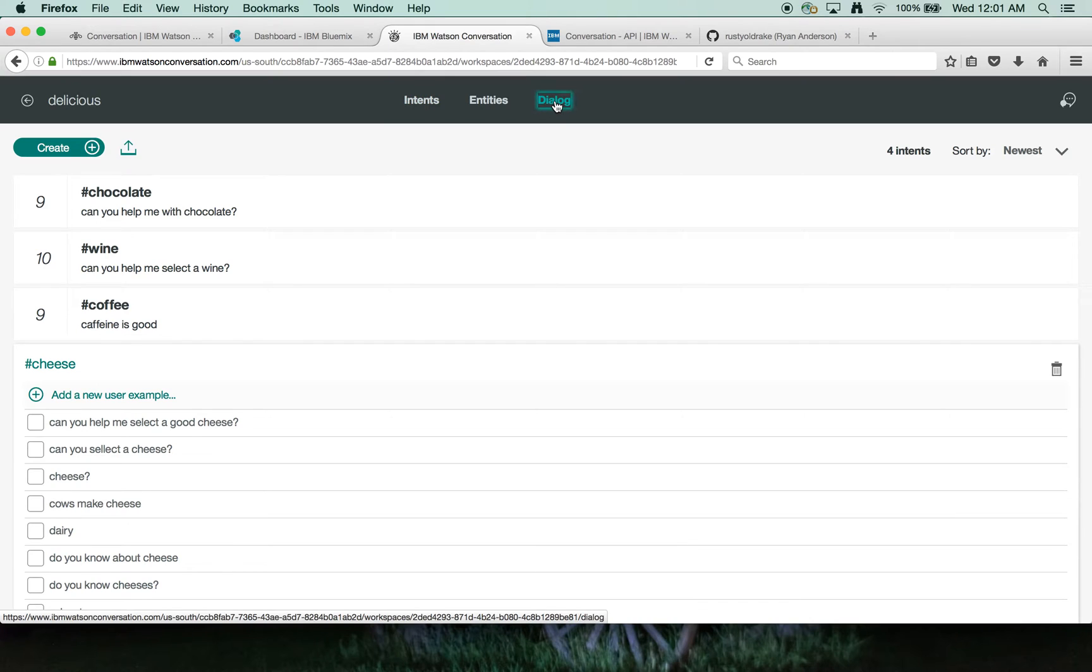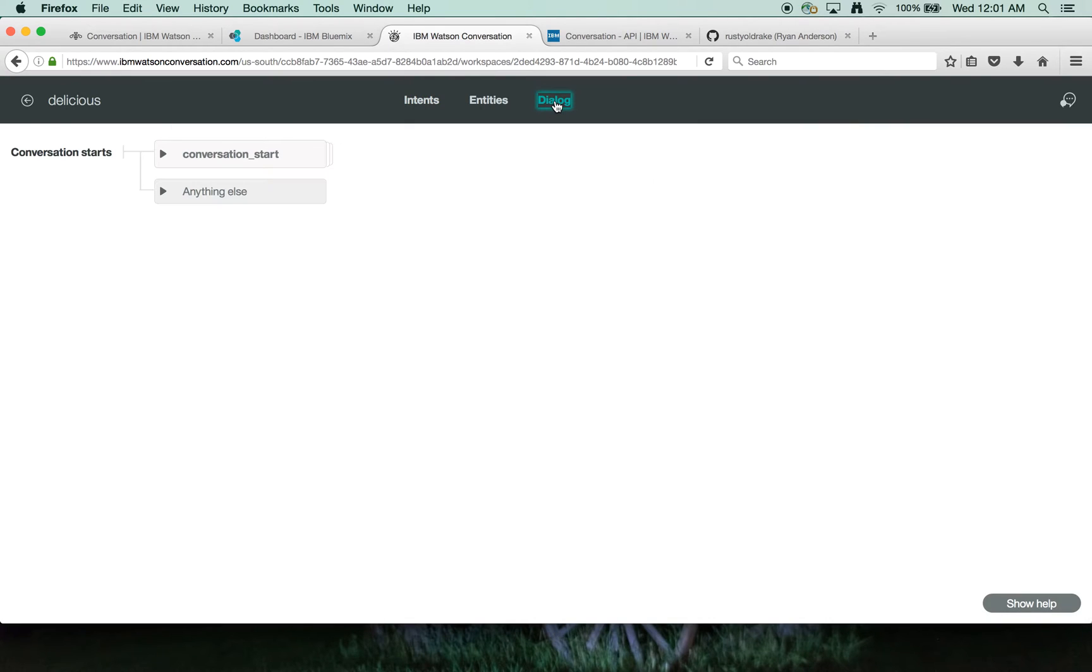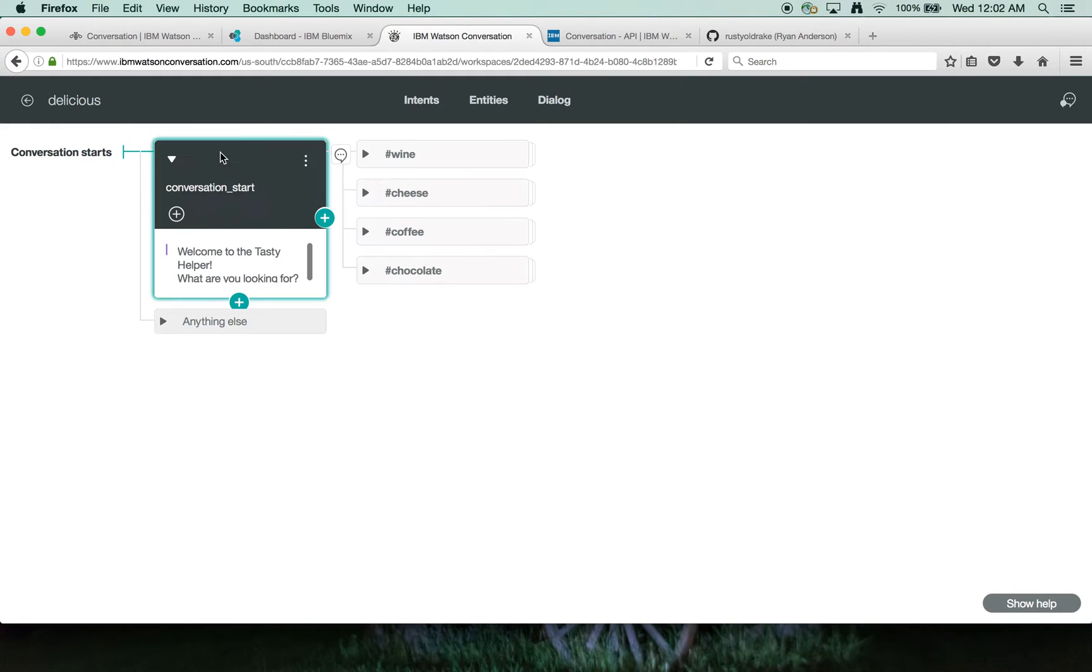I'll flip over here to dialogue for the conversational flow. Once the conversation starts, somebody walks in the front door and is greeted with a welcome to the tasty helper, what are you looking for? And then a response is given.